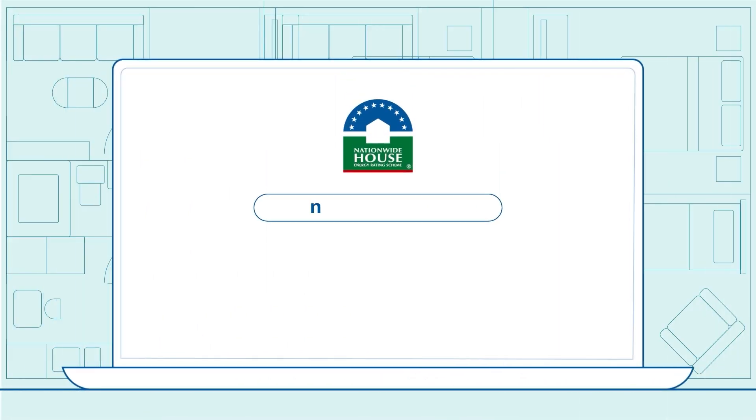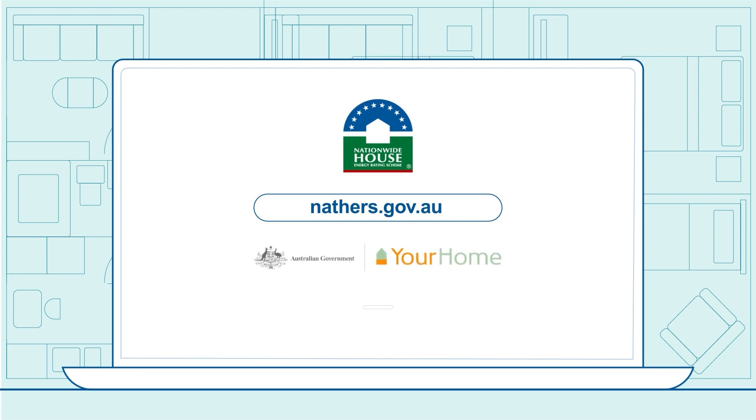Learn about home energy assessments at naters.gov.au. Explore ways to improve your home's energy efficiency at yourhome.gov.au.